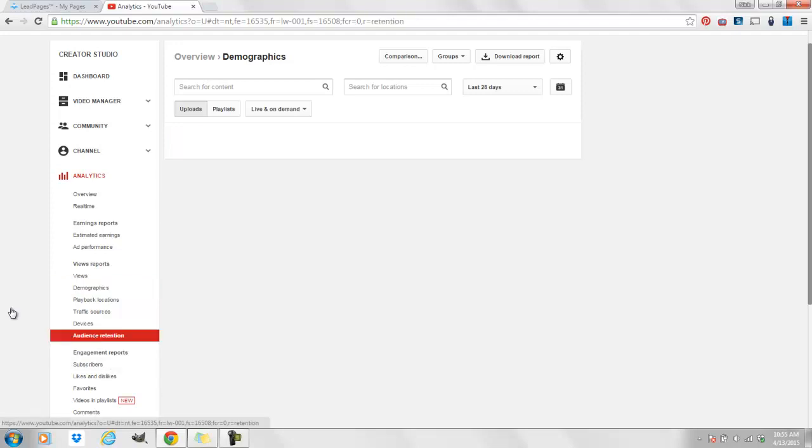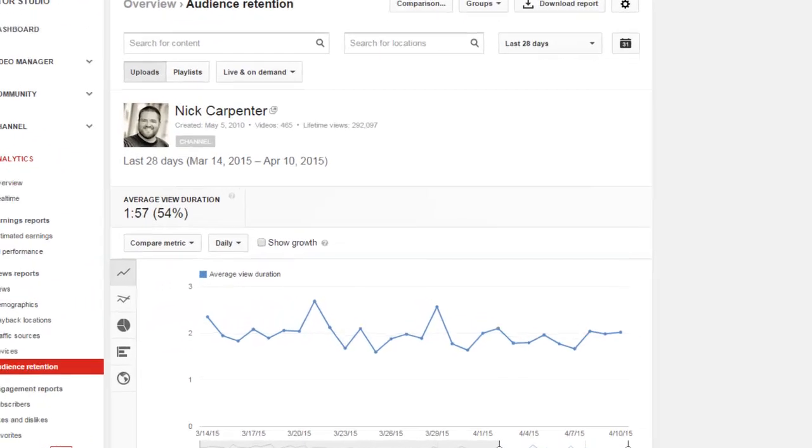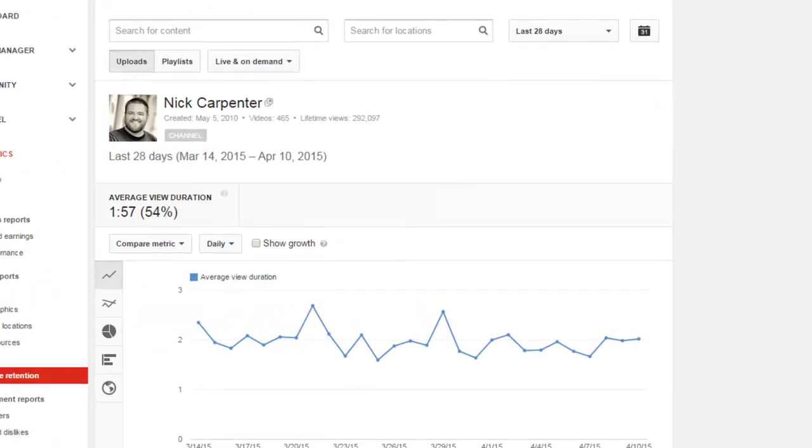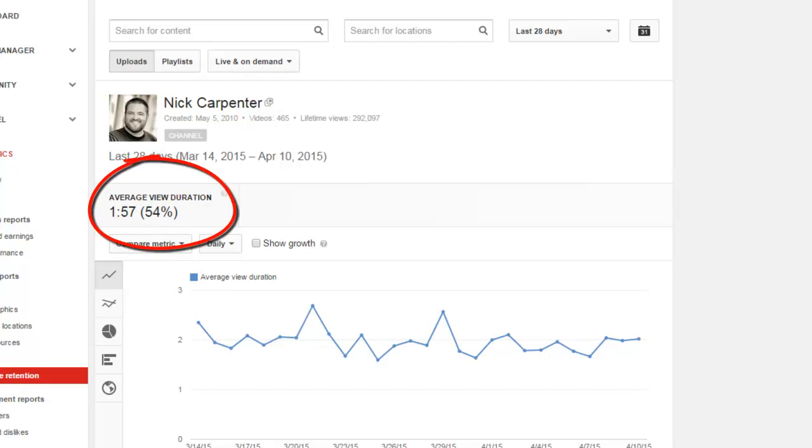The other thing you want to look at is audience retention. We want to look at that because it tells us how long people watch our videos. For my case, my audience's average view duration, one minute, 57 seconds.